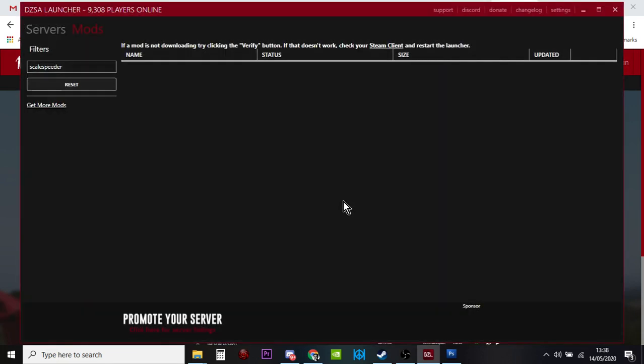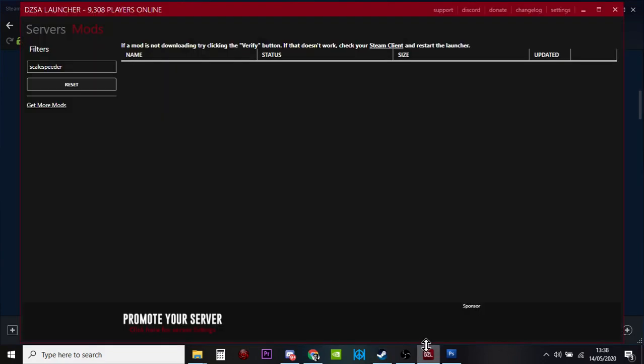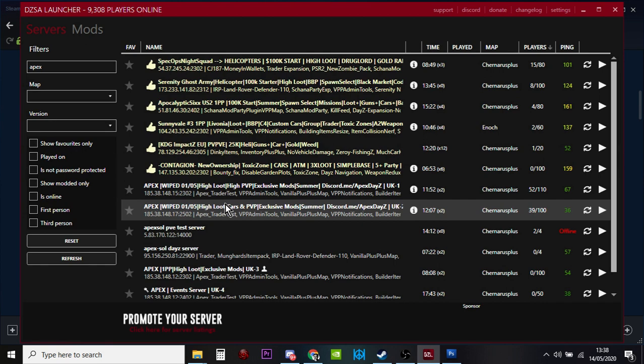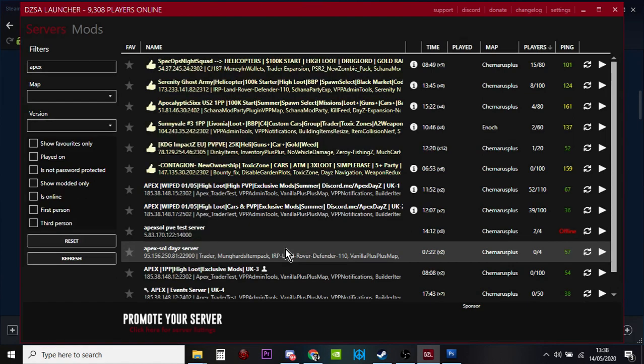Then it goes to Steam, subscribes to those mods for you, and then you'll see them populate. Sometimes you've got to go to Steam to make it fire up, but they'll appear in a second. Then it will download them all, and when it's done, it will take you into that particular server. How easy is that? It's really simple. You don't have to worry about it too much. Sometimes you've got to restart it to make the downloads work and restart Steam, but most of the time it works fine.